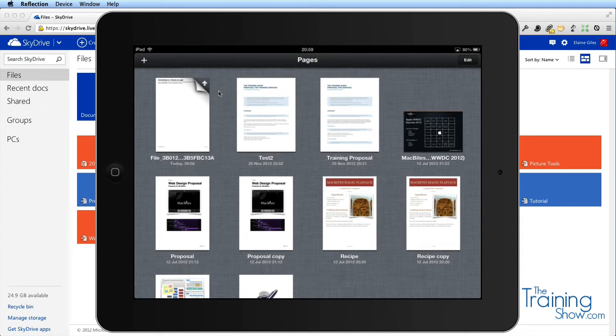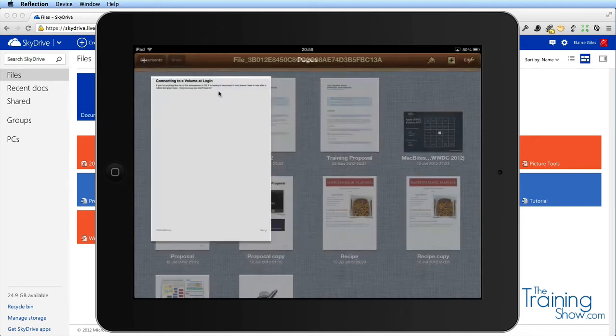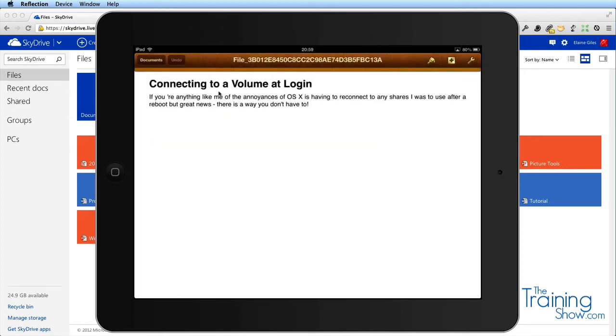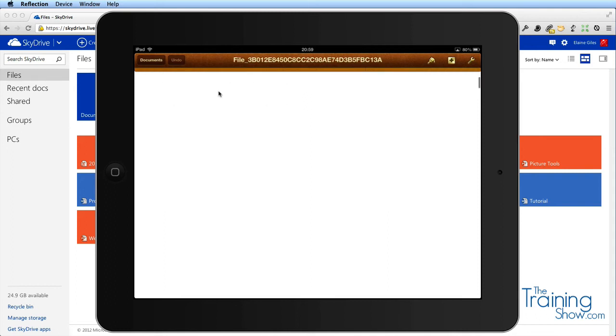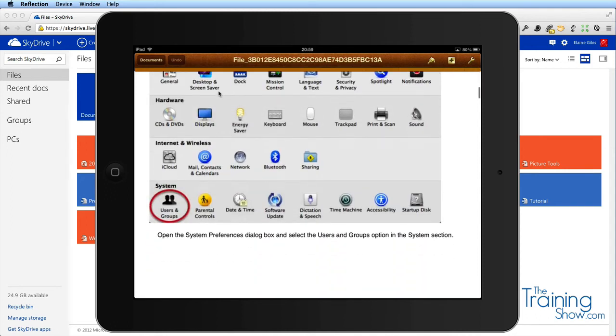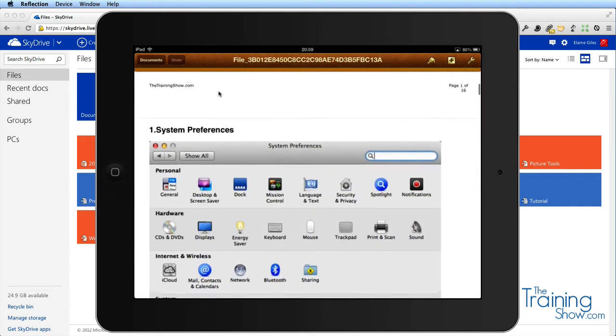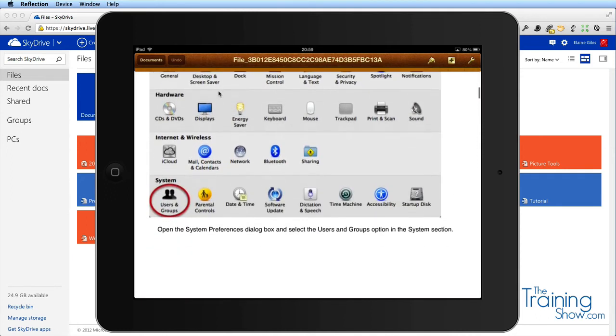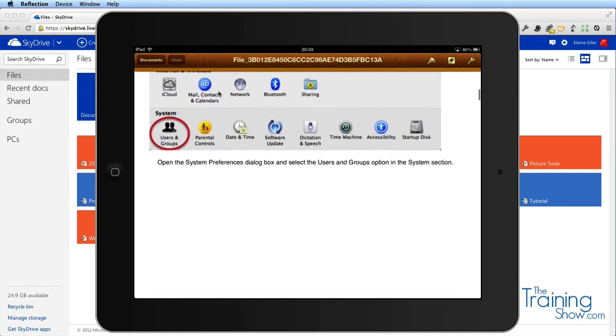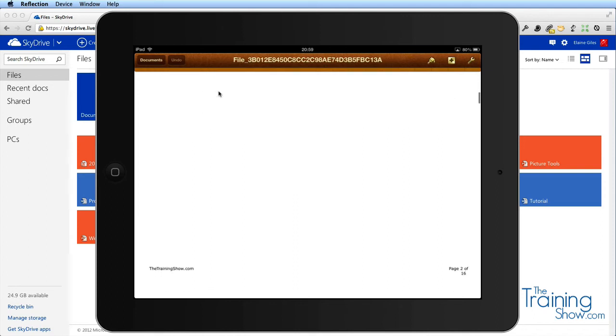What that's doing is now uploading it to iCloud because I have on my iPad automatically Pages, Keynote, and Numbers sending things up and pulling them down from iCloud. So now it's in iCloud as well. If I tap on that, here's hoping the graphics come through.